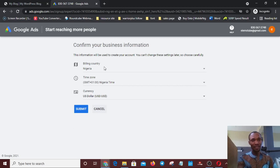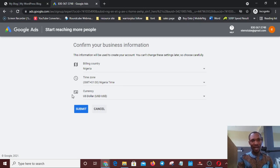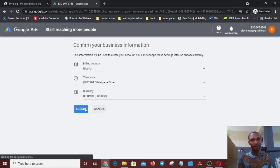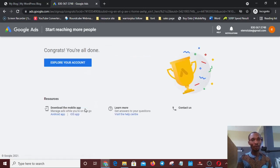If you're in Nigeria, everything will be auto-detected based on your IP address. You'll see Nigeria and your time zone already set. If you're not in Nigeria, choose your country, time zone, and currency. For Nigeria, just leave the currency as USD the way it is, then hit Submit — and congratulations, you're all done.